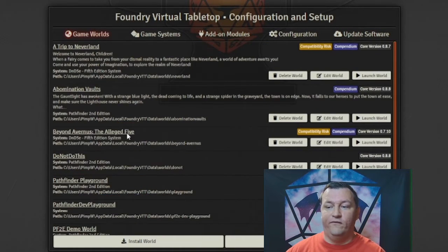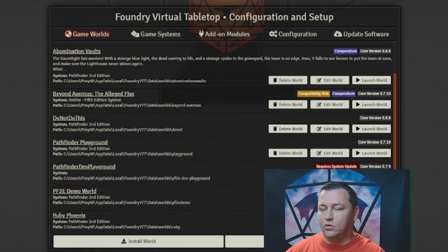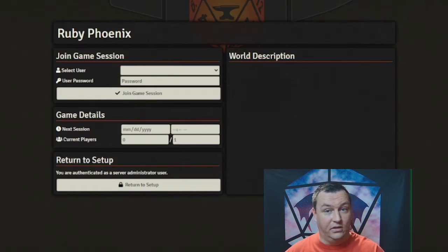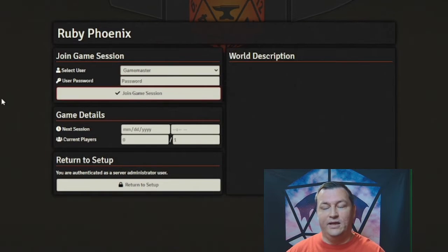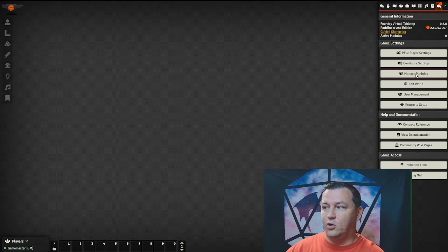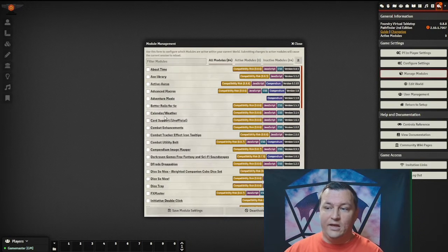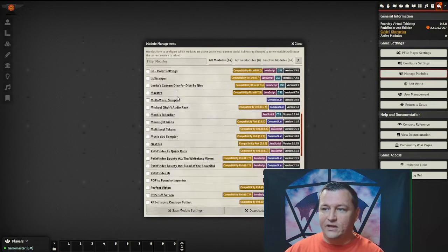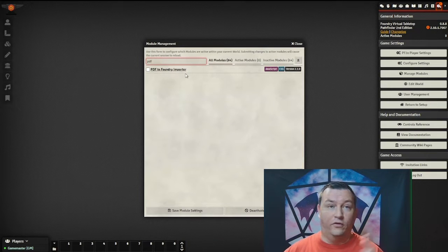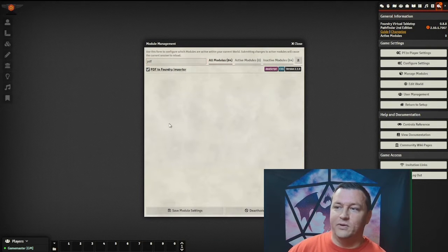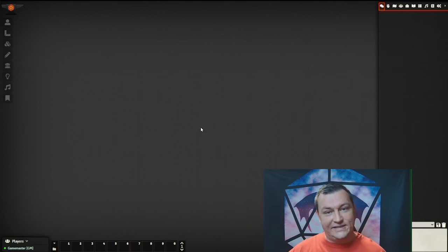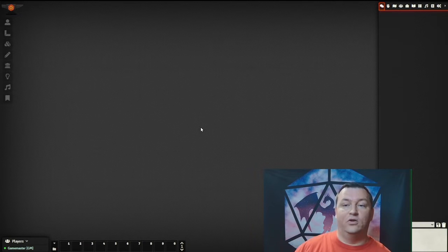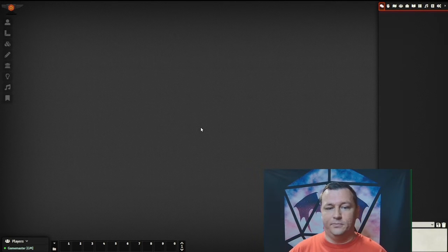Let's go back to our Fist of the Ruby Phoenix game world and click launch world. We're going to log in as the game master. The first thing we need to do after the world loads is actually enable the module because by default, all modules are turned off in a new world. I will open the settings menu, go to manage modules, enable PDF2Foundry, and save. It's going to reload and load that module up.